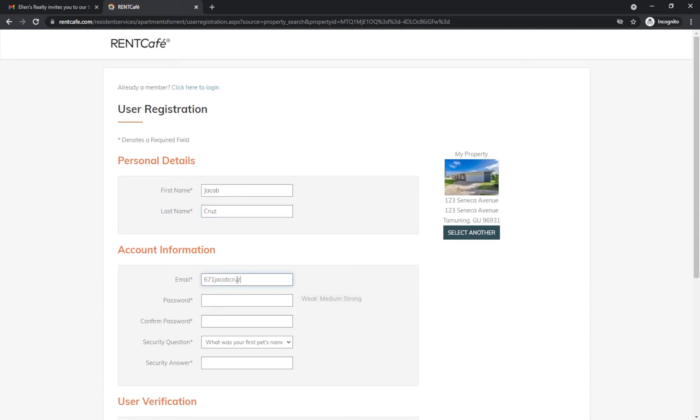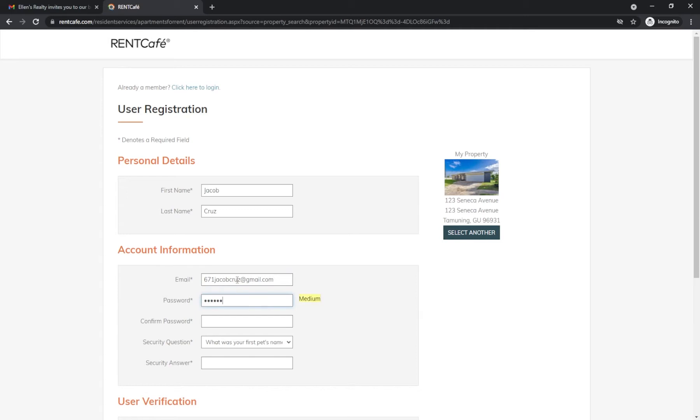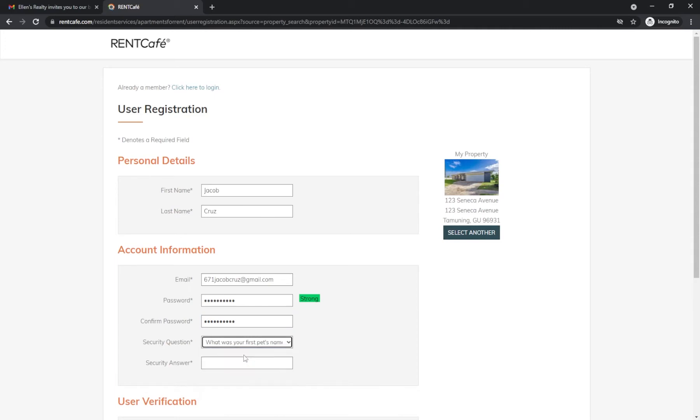Make sure you create a secure password that has a combination of uppercase, lowercase, numbers, and special characters. Create a security question and accept the terms and conditions to register.